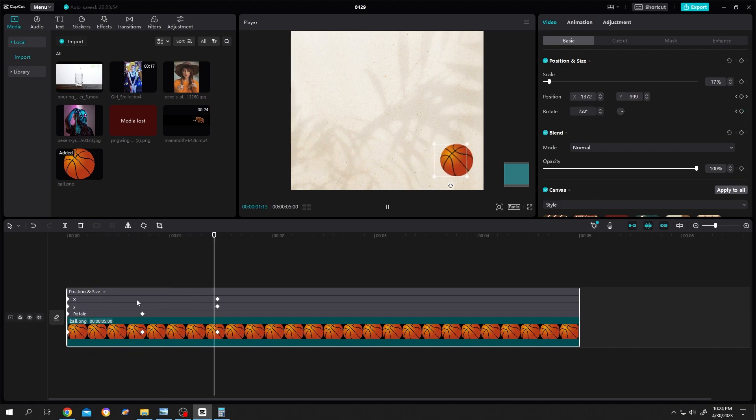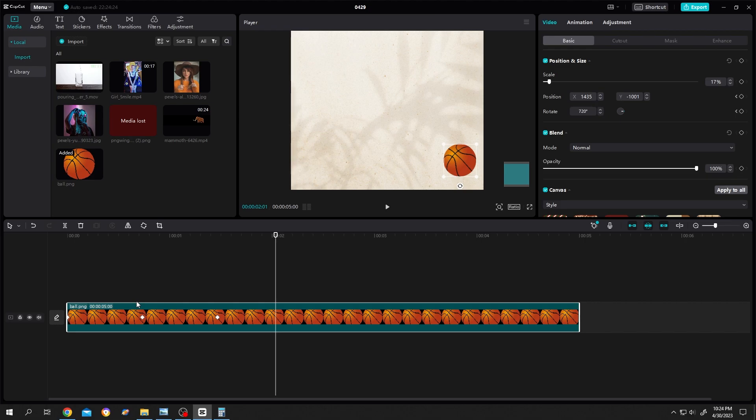That's how easily we can move individual keyframes in CapCut. Thank you guys for watching, have a good day.